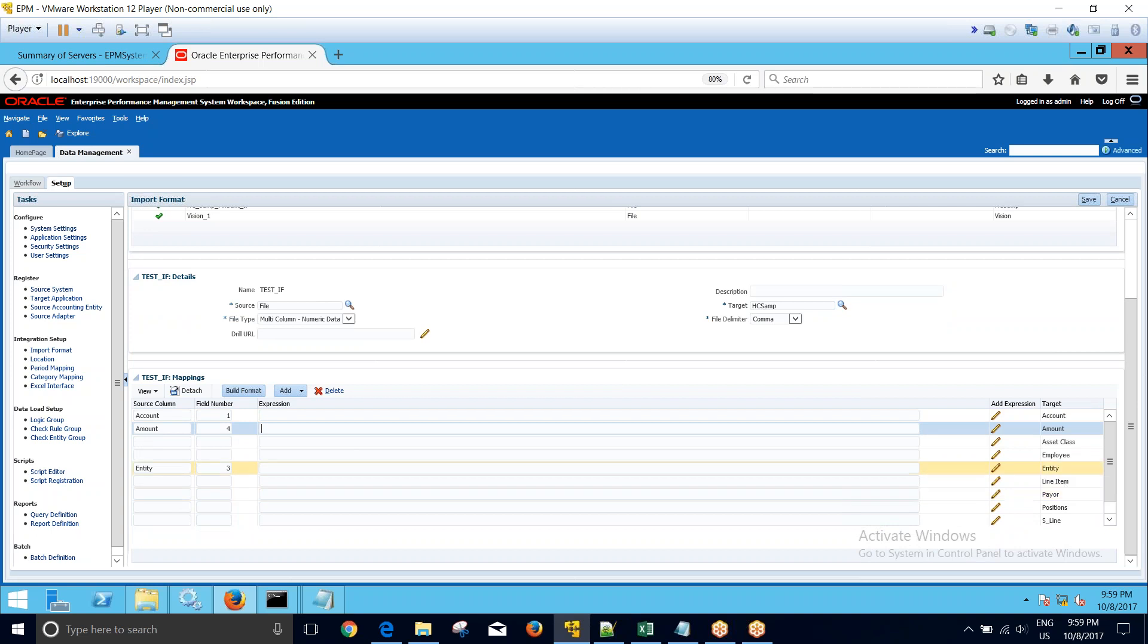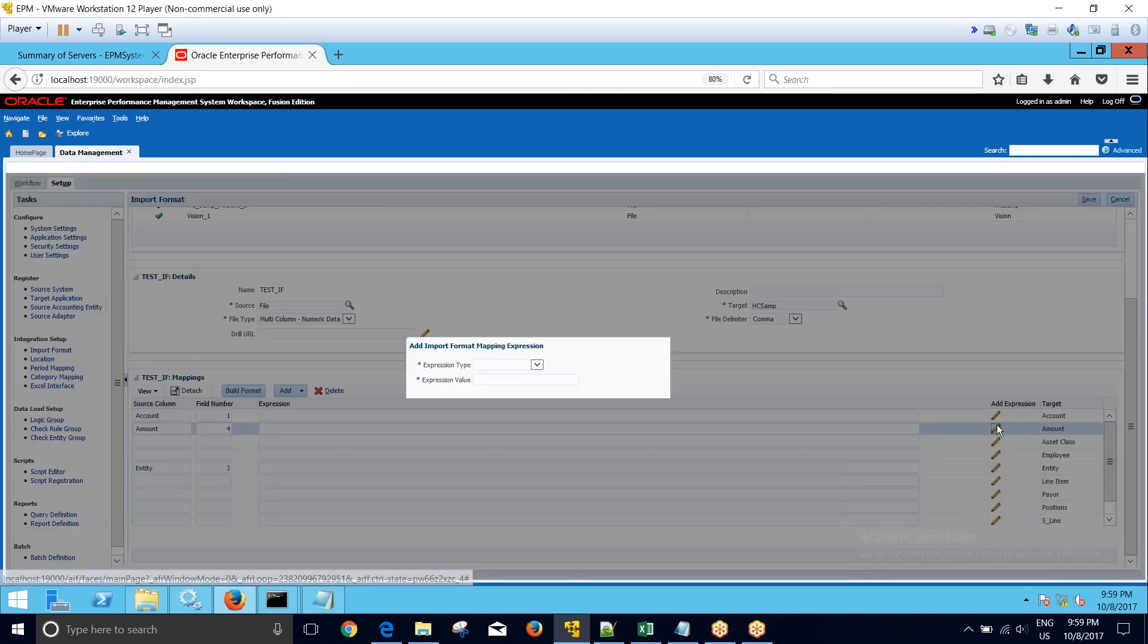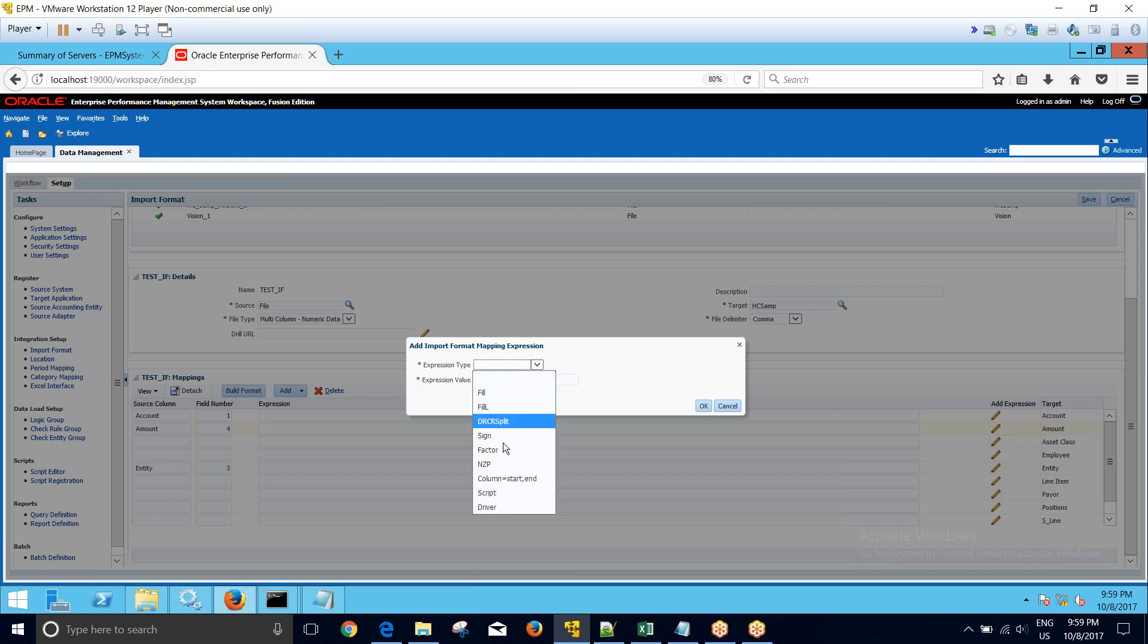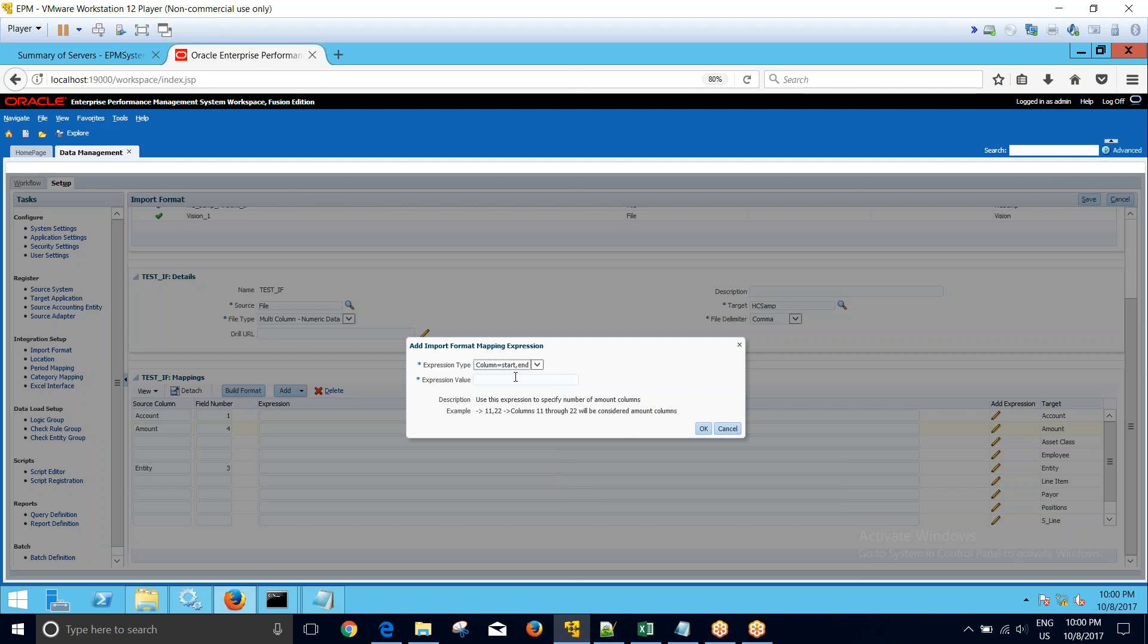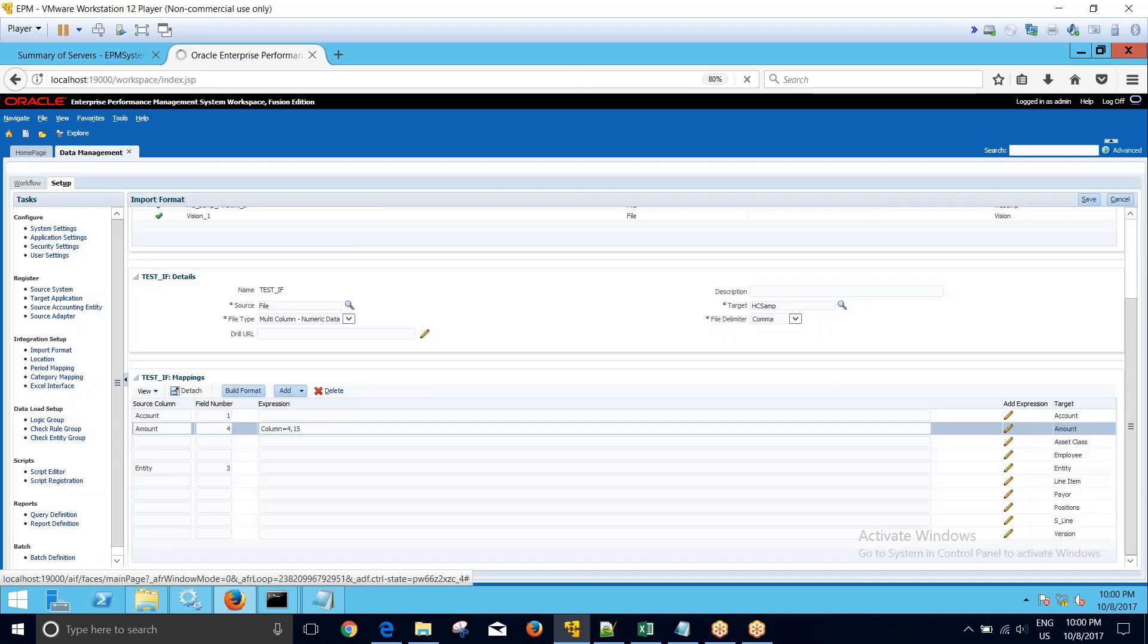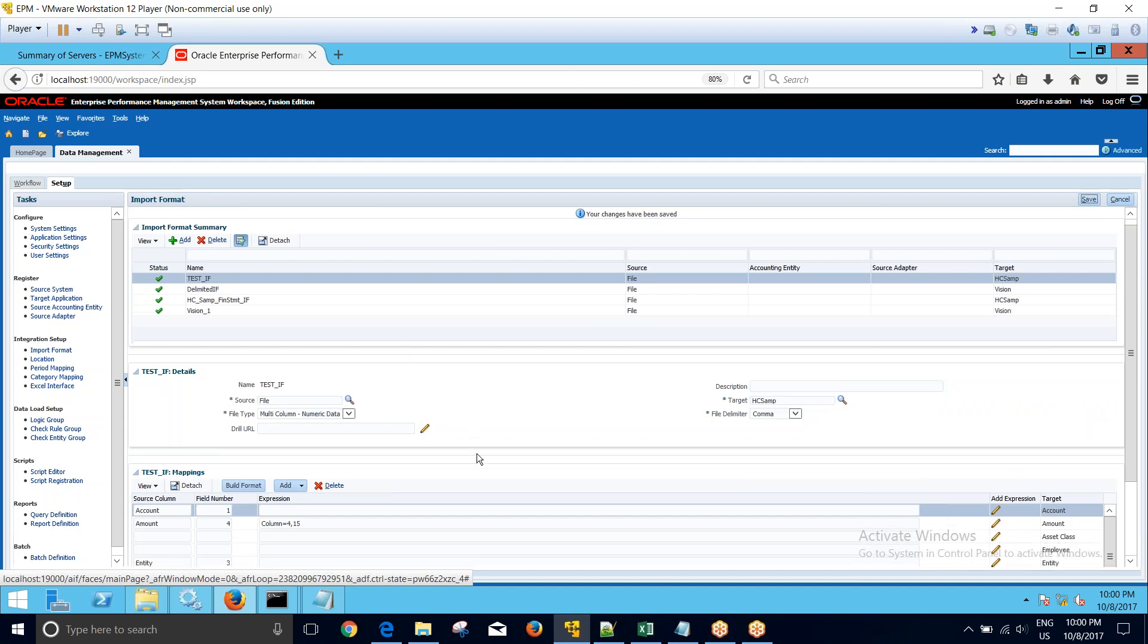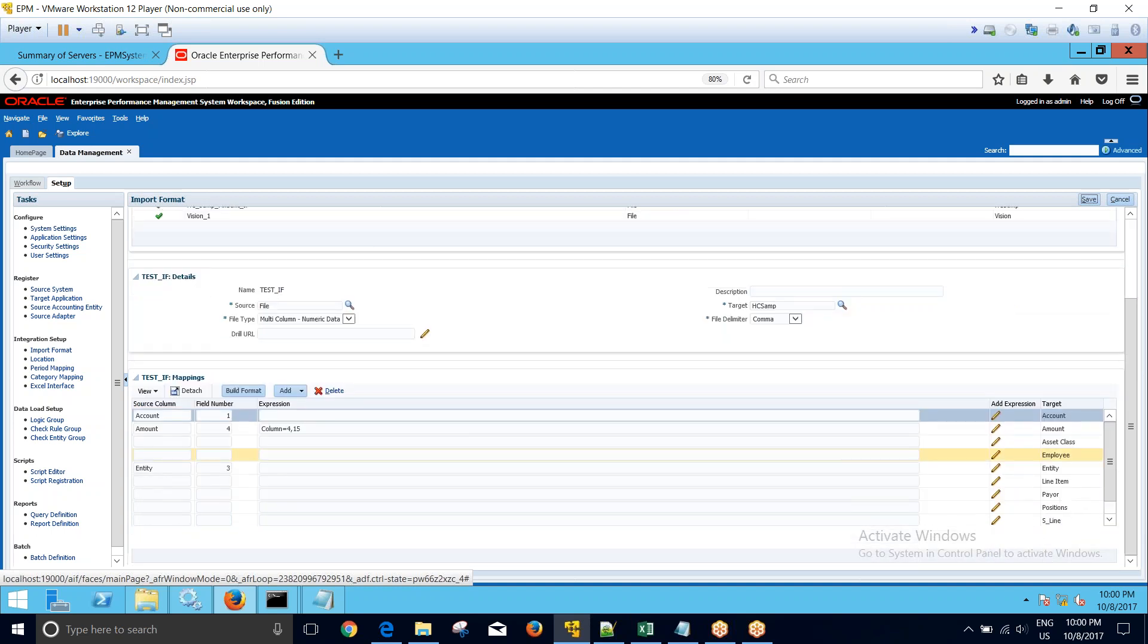I'll click on add expression. This will open up the expression window. I will click on the dropdown and select column start comma end. So my multi-period columns are going to start from column number four and go to column number 15. So I will add four comma 15 and click on OK. This will add column equal to four comma 15, which means my data columns start from column number four and end at column number 15. I'll click on save. My import format is saved.